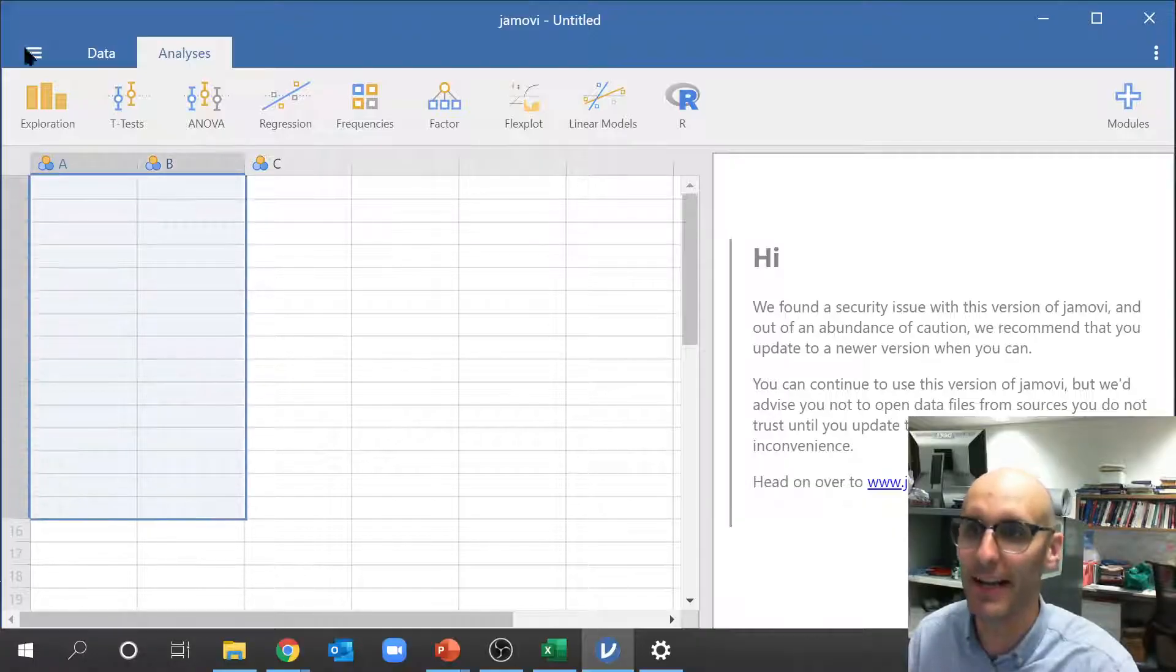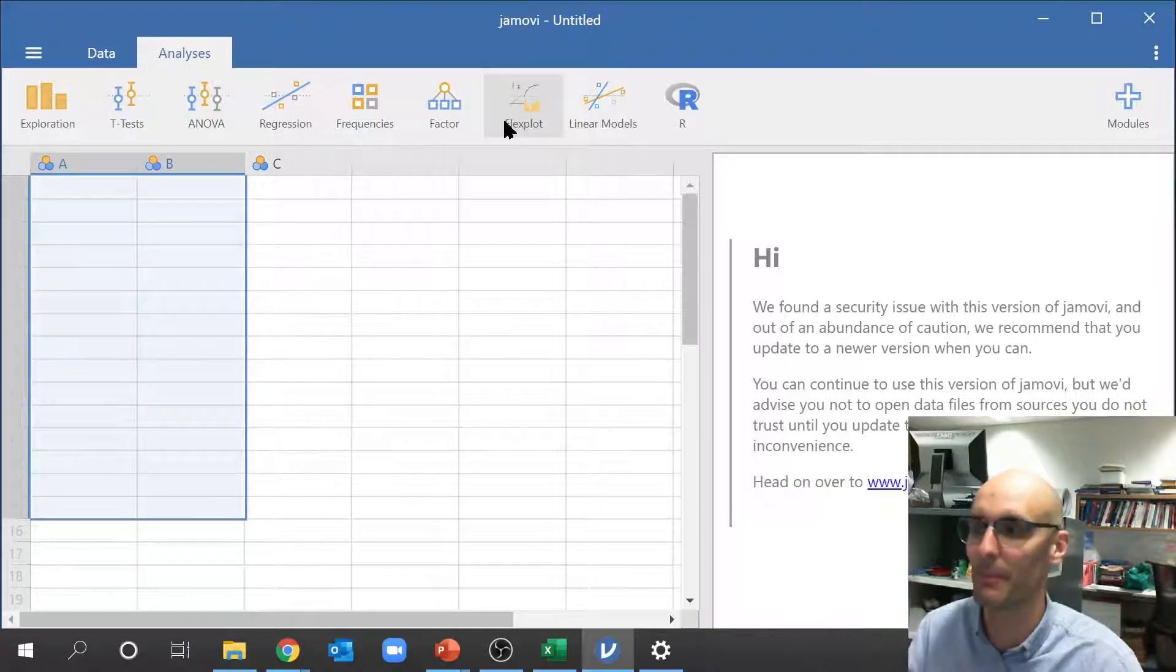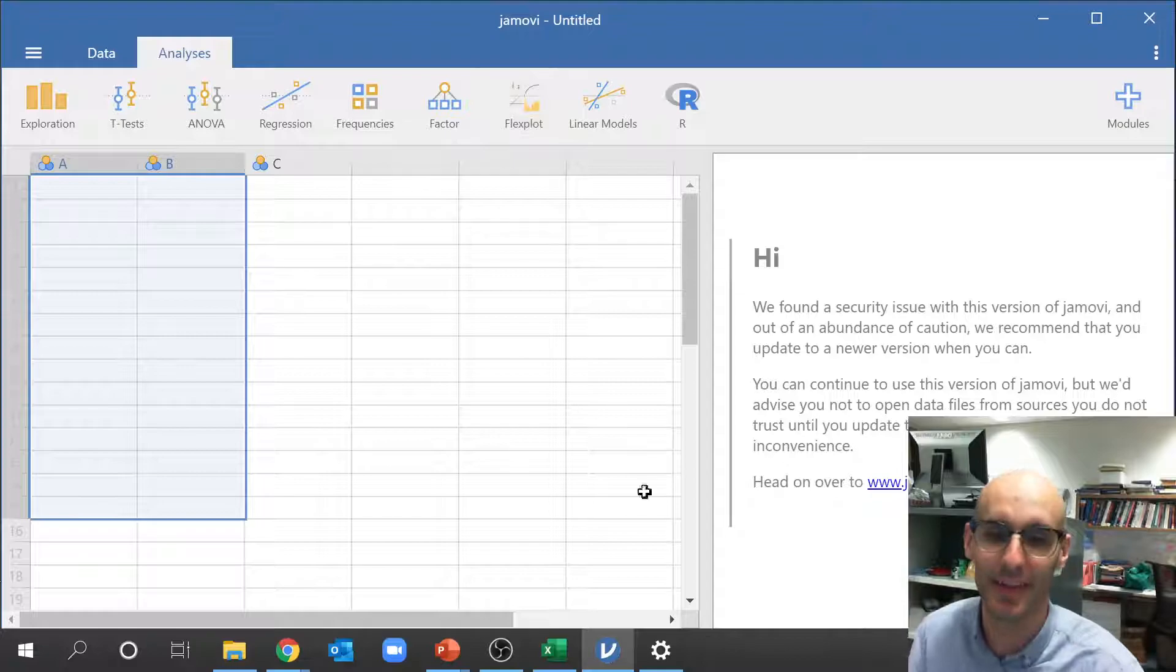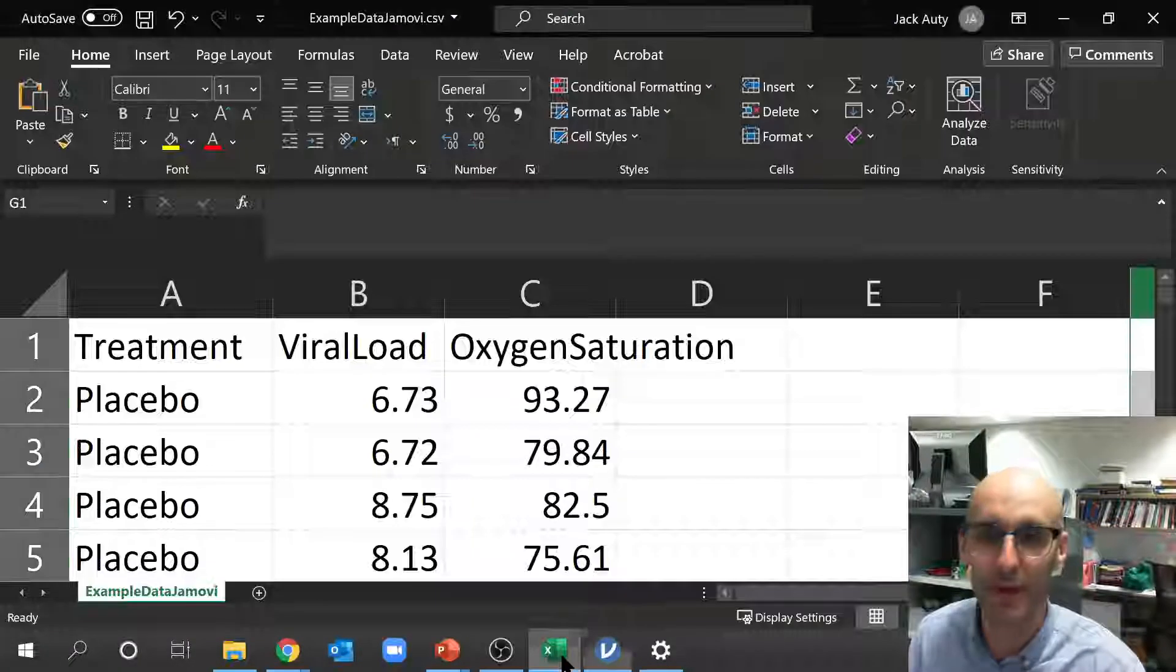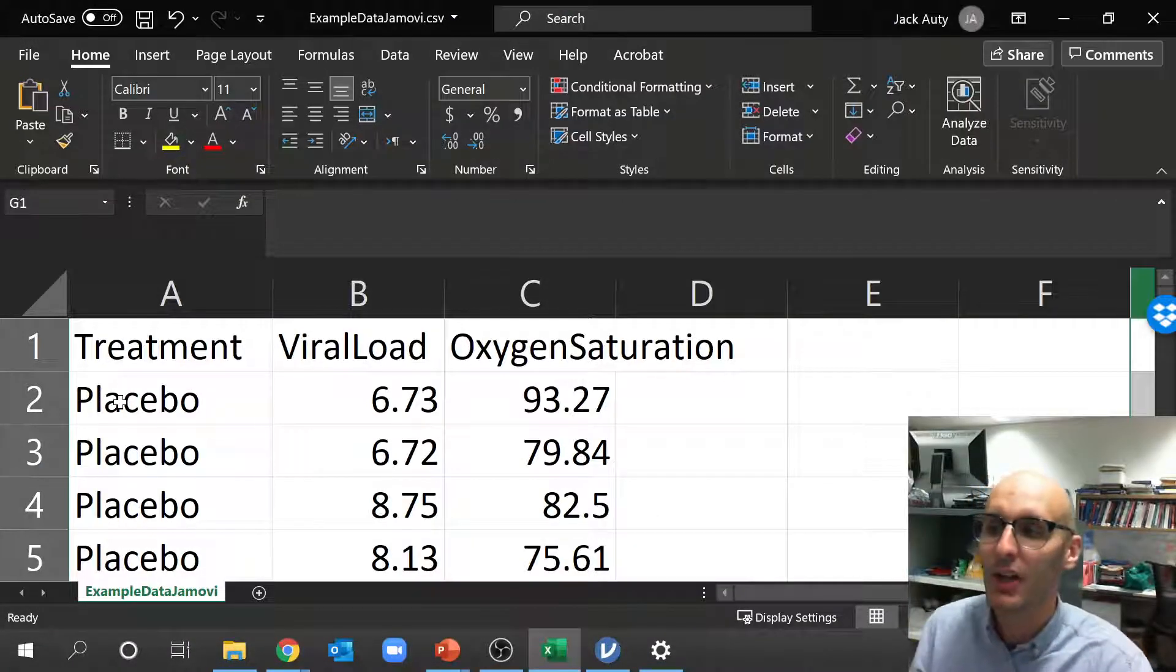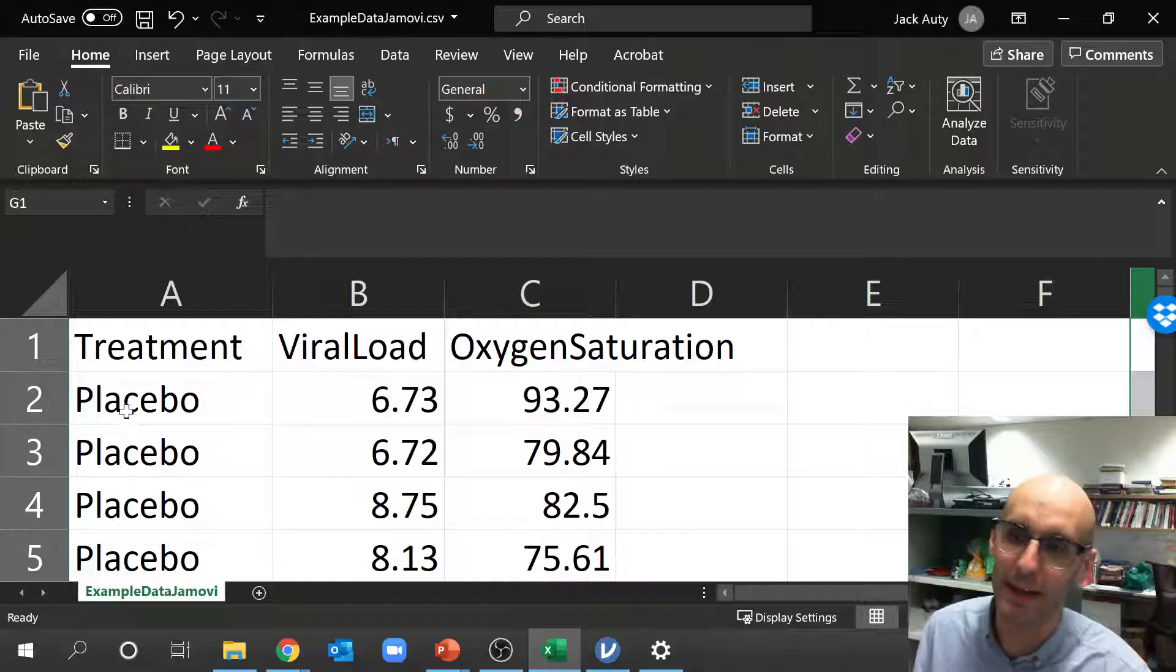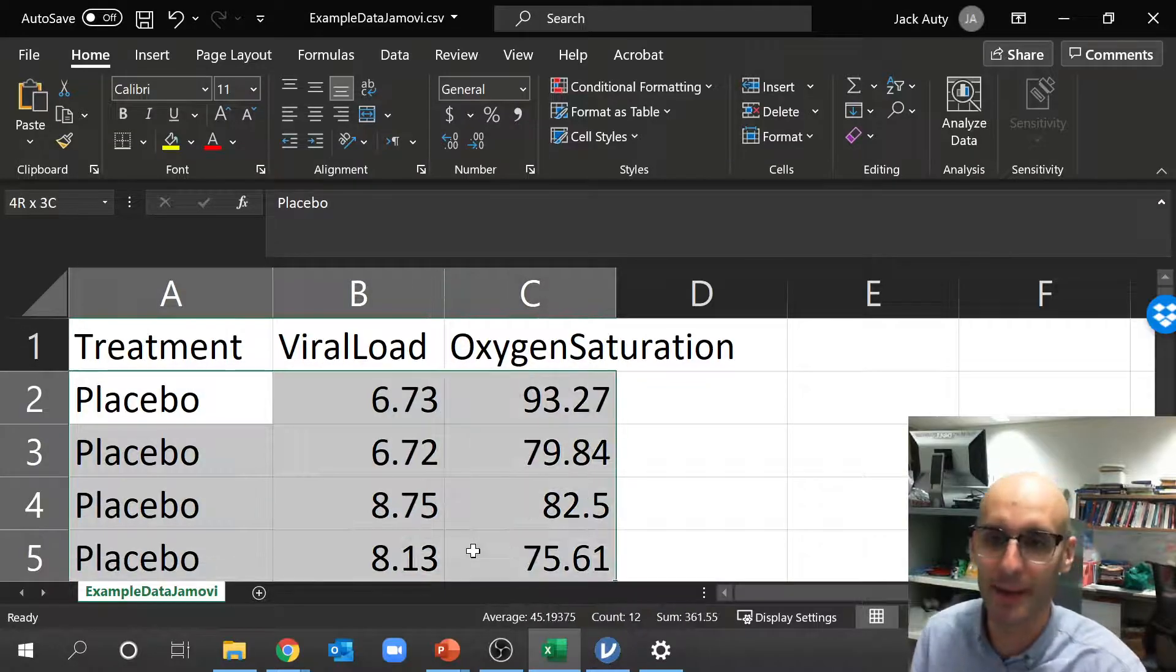Now over here we have where we're going to put in some data, and our results will appear over here into the panel there. So this is where we're going to put our data, and you can see there's lots of little buttons up the top here to do some of the statistical tests you will be familiar with and I mentioned.